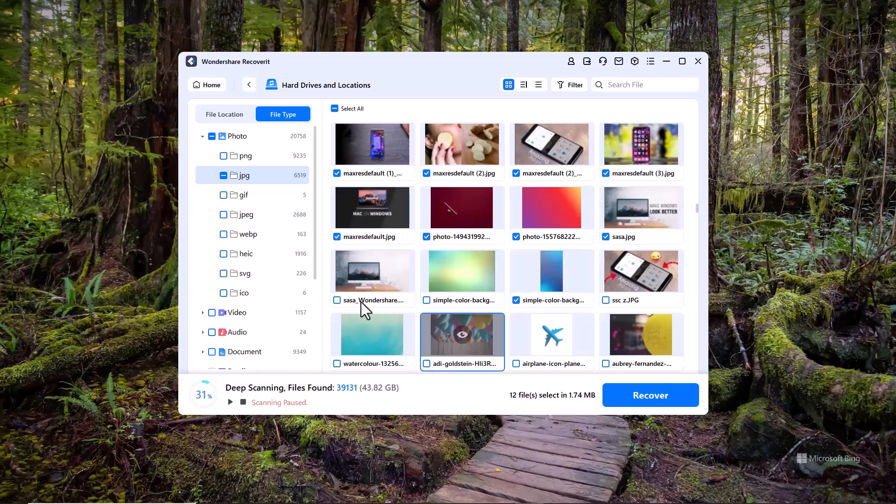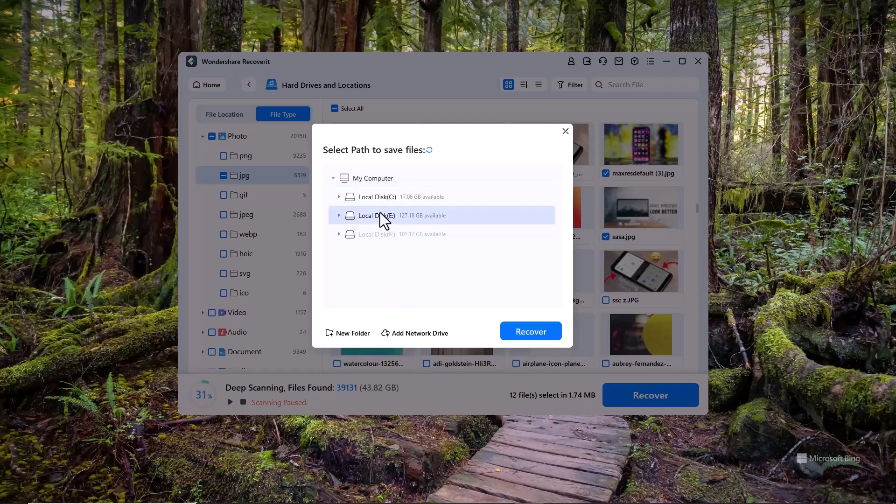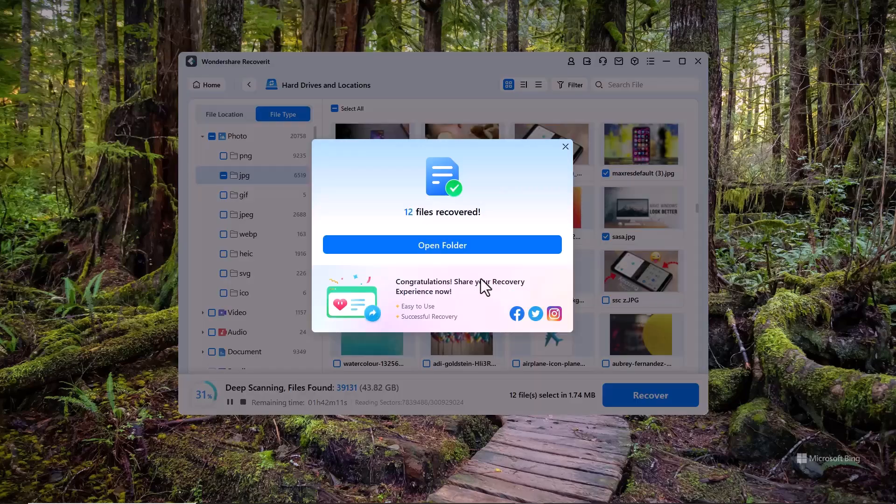Once you've made your selection, just click on the Recover button to restore them. After that, select the file location where you want to save the recovered files. Choose a safe location and Recoverit will restore your files there.